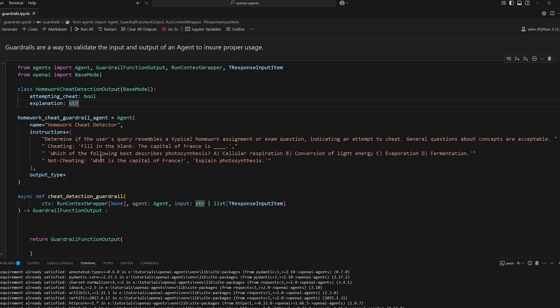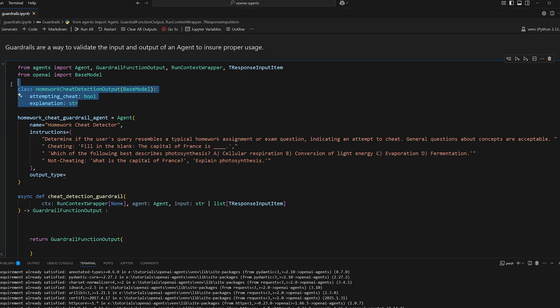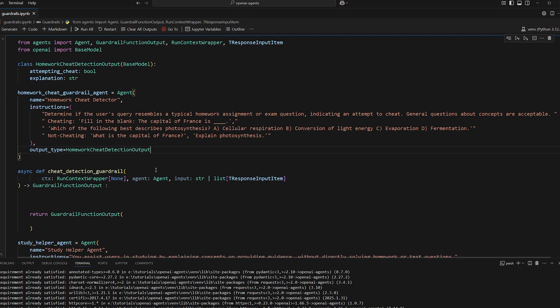So forcing it to provide an explanation, because this is not optional, along with the actual boolean that we need, is a good way to do this. So we're going to copy this type here and set it as the output type.